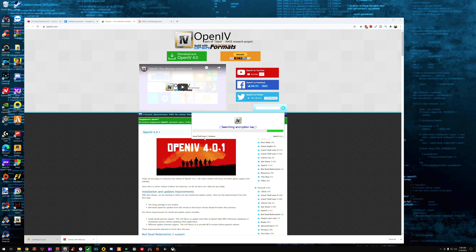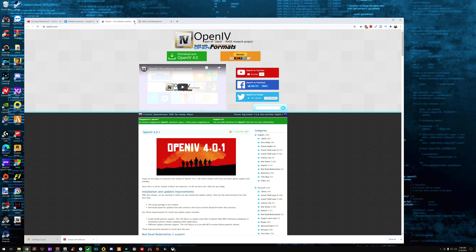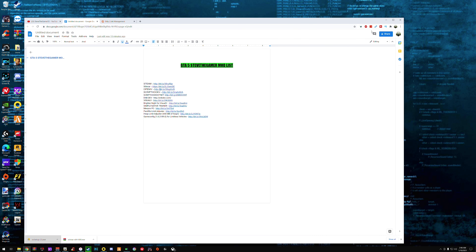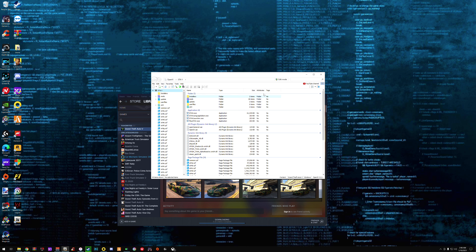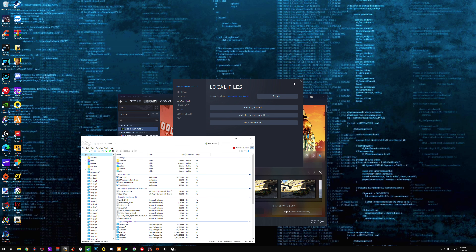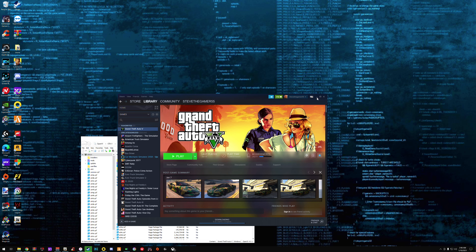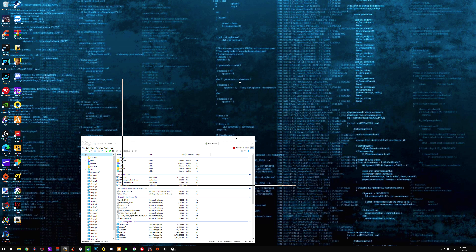Now you're going to wait for it to encrypt the folders and stuff like that. Once that's done, we're done with the OpenIV setup. Let's close that. Let's also make sure we figure out where the GTA file is. So let's close these windows. I hope you guys already know — now go to Tools and ASI Manager.